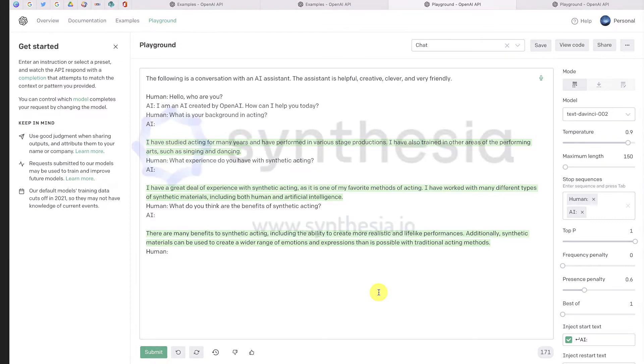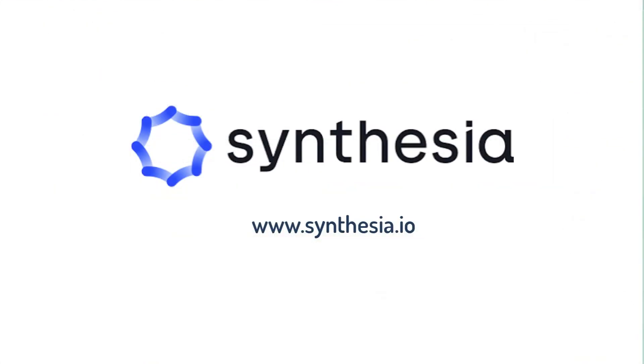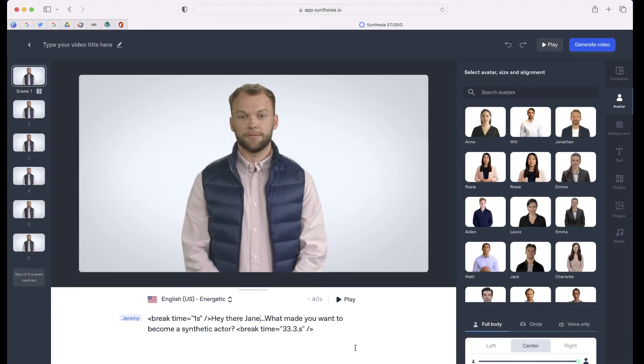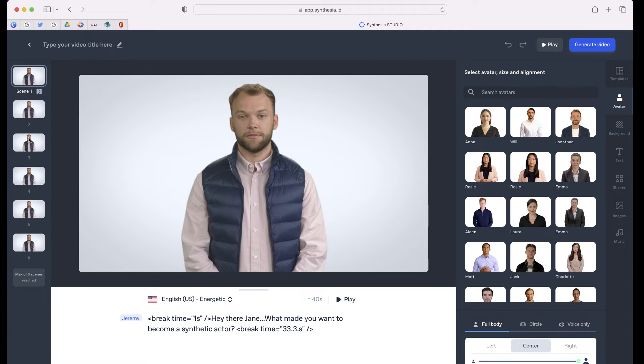The next thing I had to do was use the app Synthesia to create the actual video of the synthetic actors. So once I logged into Synthesia, the first thing I did was select my actor, select my voice, and then take all of the questions and paste them in individual slides for the host to ask.